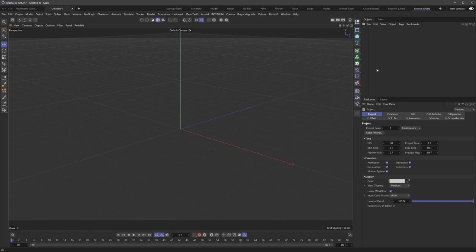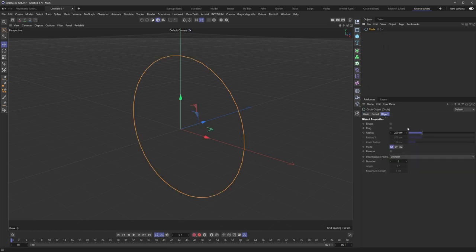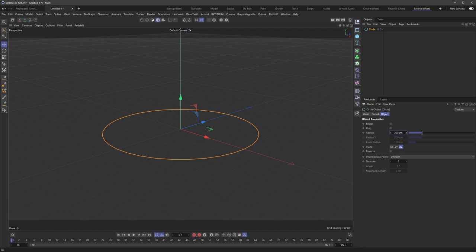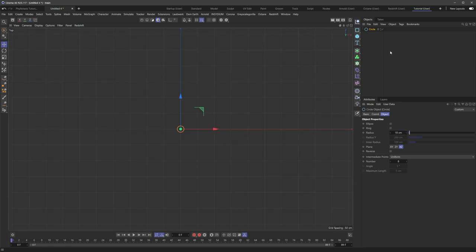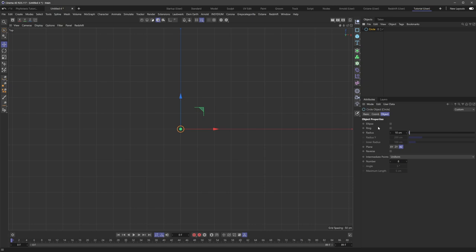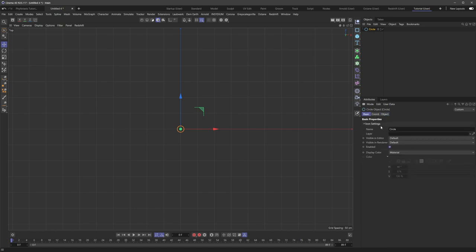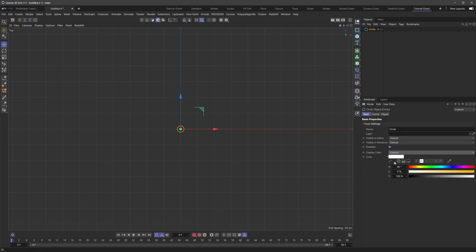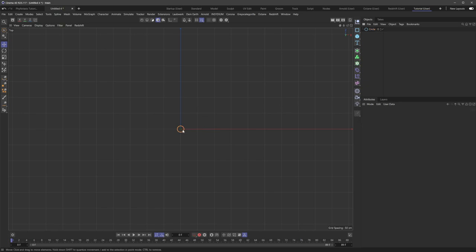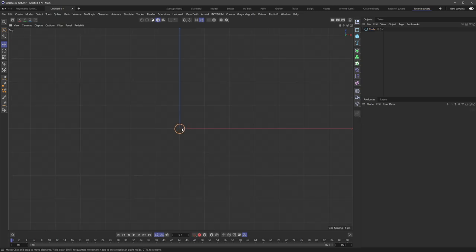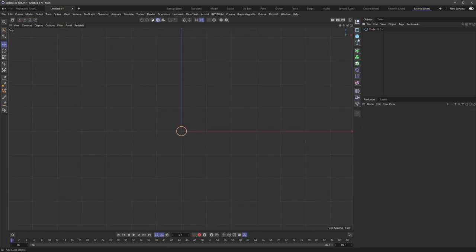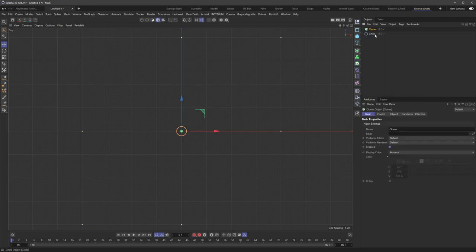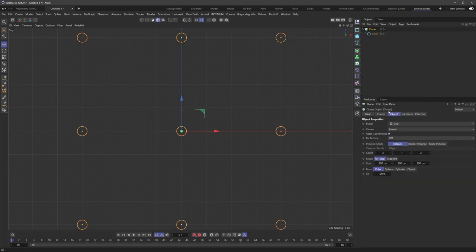So if I just dive into a new scene here, I'm going to bring in a circle. And let's just use this as a placeholder so that we can set this up. And I'm going to go to the basic tab here and just colorize this real quick so it's nice and bright. So all we need to do is bring in a cloner, make this a child of the cloner, and then under the object tab here, we're going to go to radial.